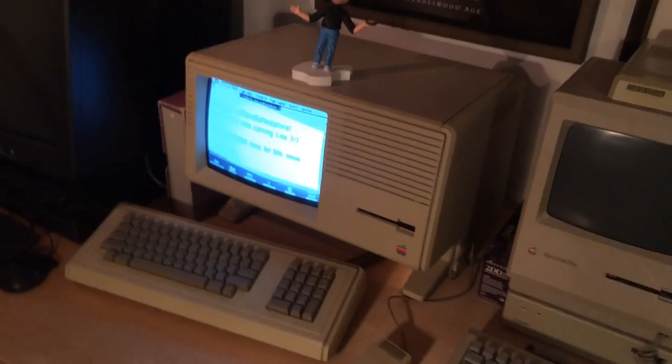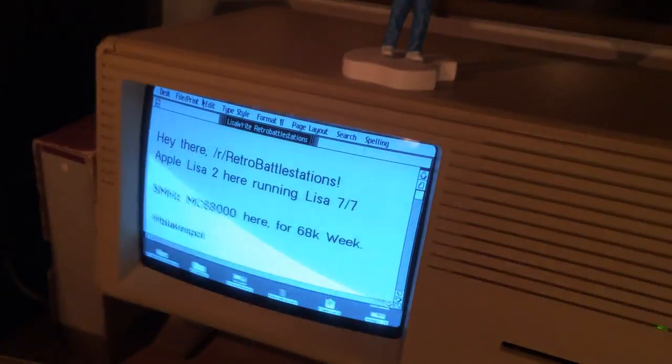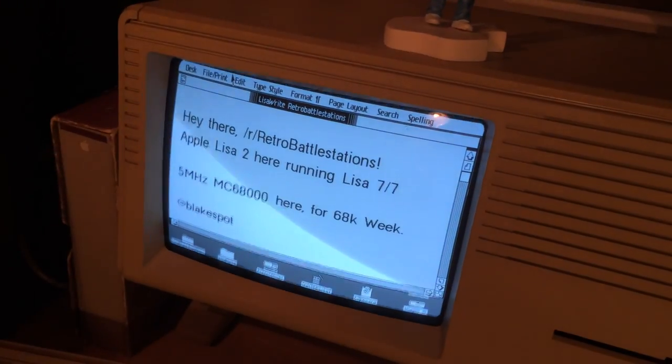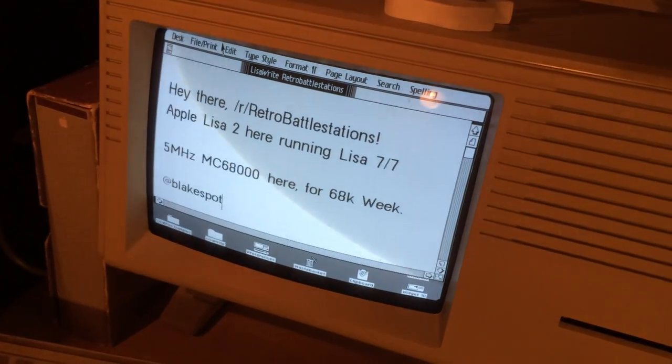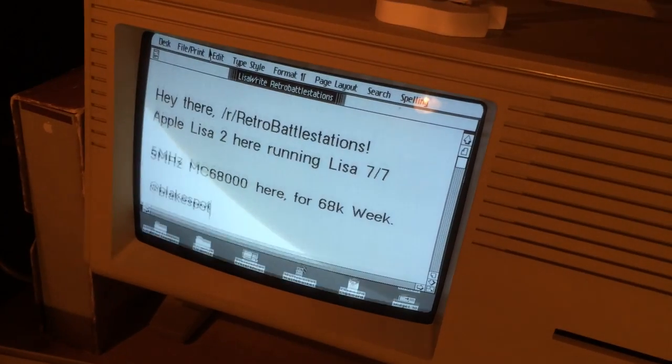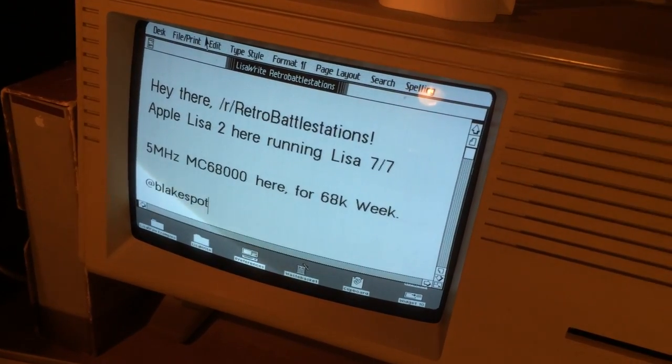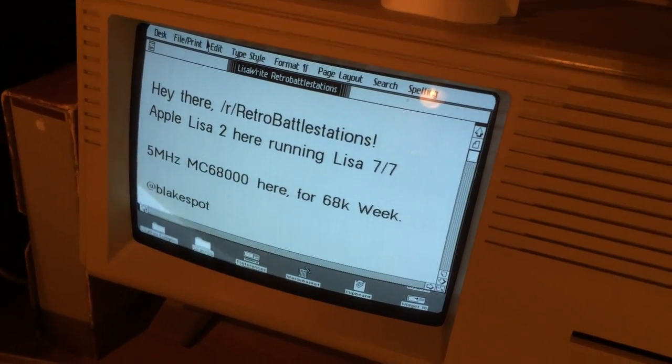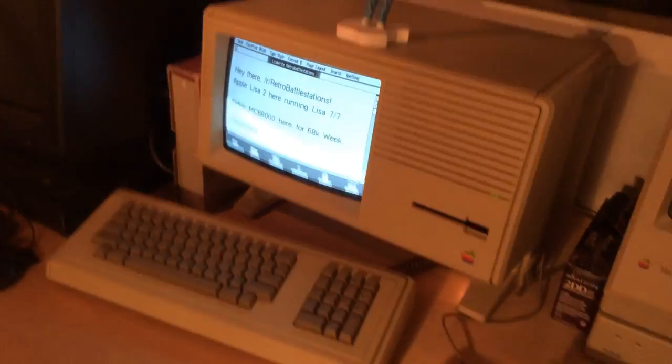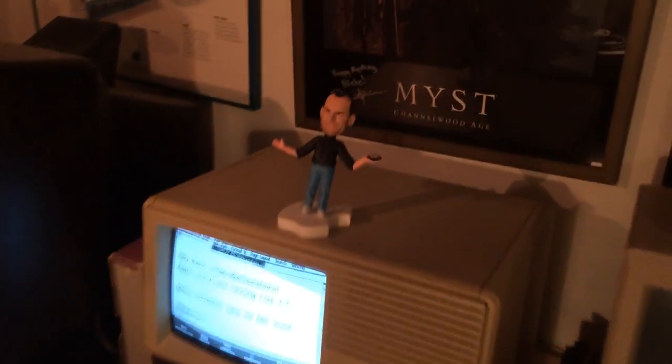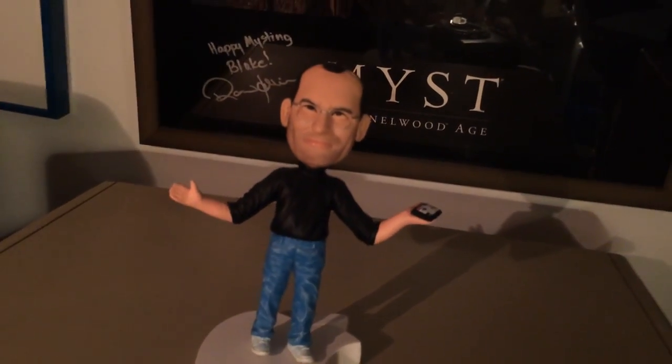There's the final setup. Got the vertical hold fixed, and my retro battle stations entry is all set. Steve agrees. We'll see you soon.